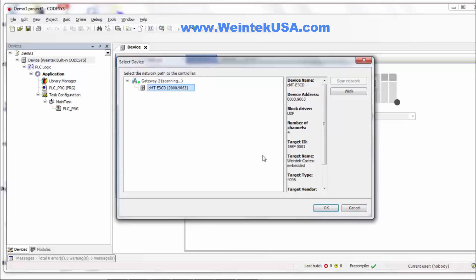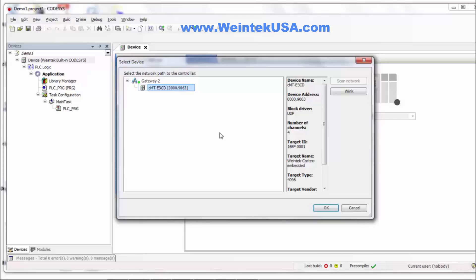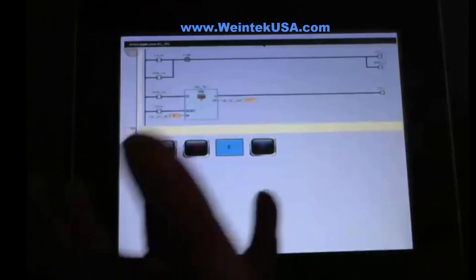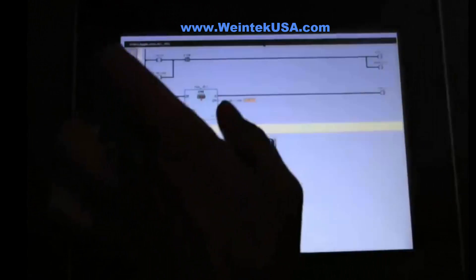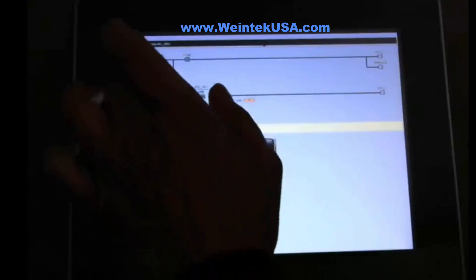And of course it found our CMT device. Now if it did not find your device it's probably because you don't have your network configured correctly. If you need to adjust your network settings to match what's default on the HMI or whatever may be on the HMI.